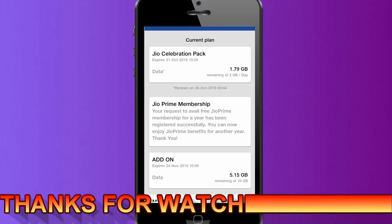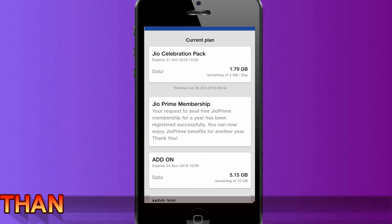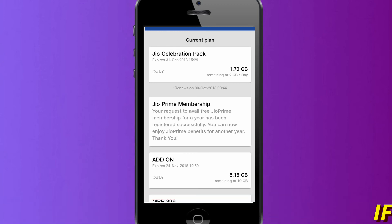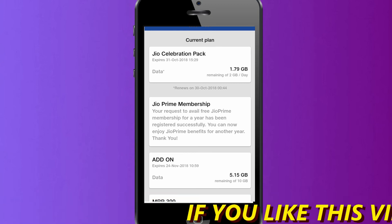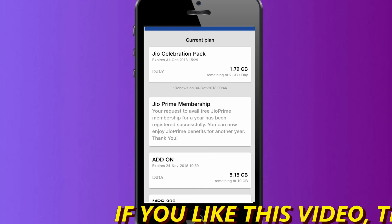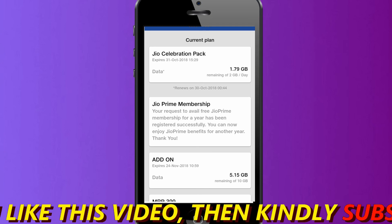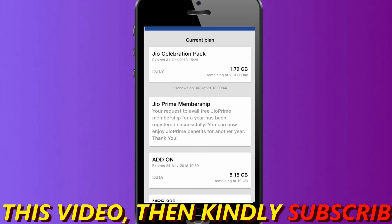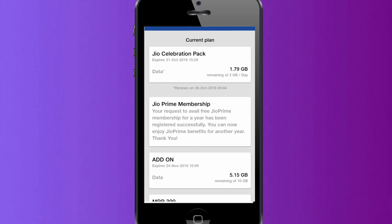Friends, if you found this useful information helpful, please like and subscribe to our channel. Take care, bye bye.